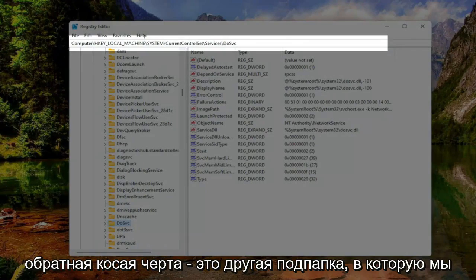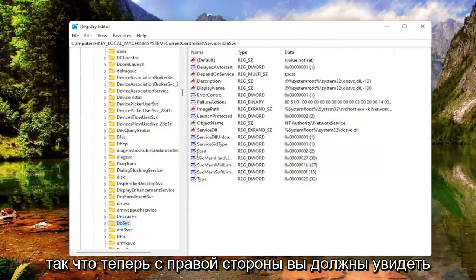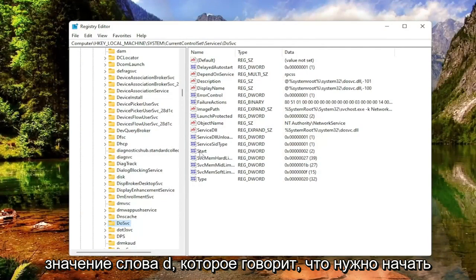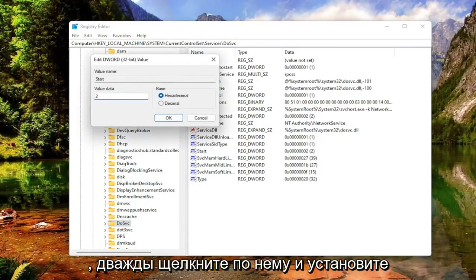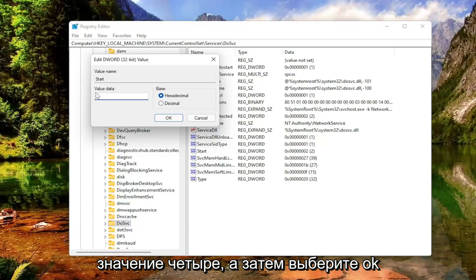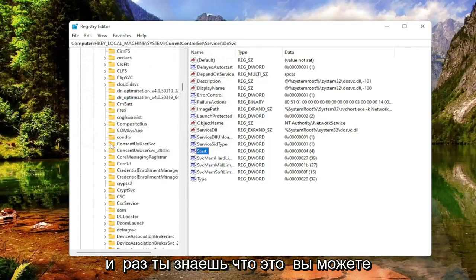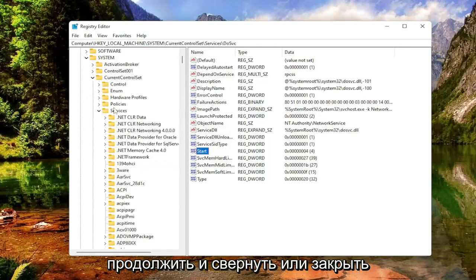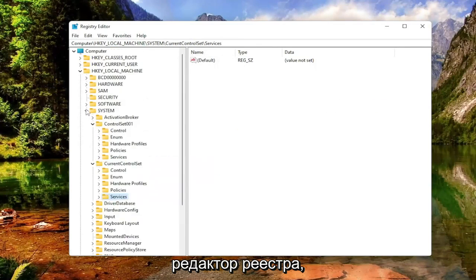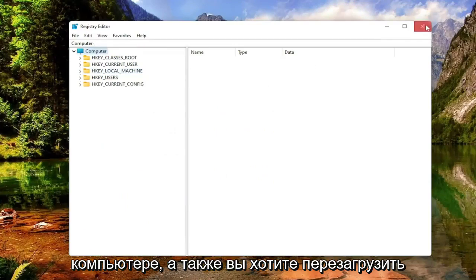On the right side, you should see a DWORD value that says Start. Go ahead and double-click on that and set the value data to 4. Delete whatever number is currently in there, type in the numerical value of 4, and then select OK. Once you're done, go ahead and minimize or close out of the Registry Editor, and save and close any open programs and applications you may have.